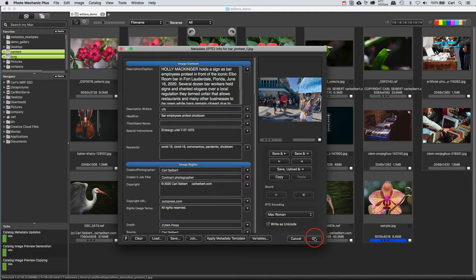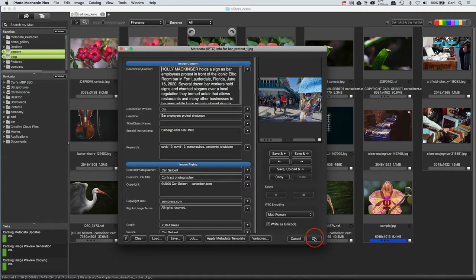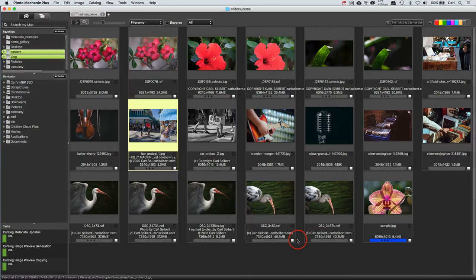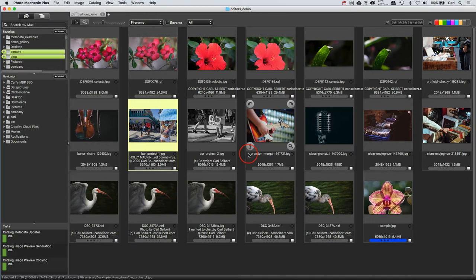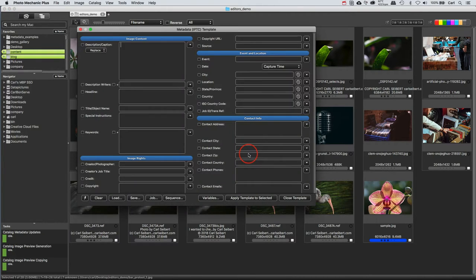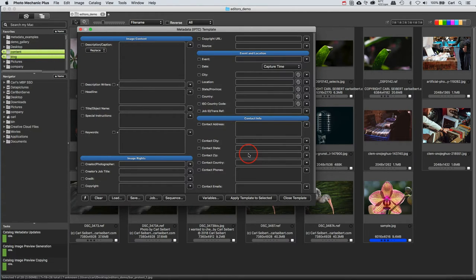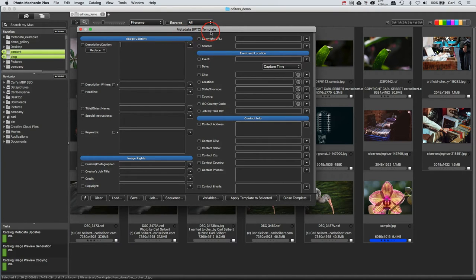It took me quite a while before I even really discovered that there was another metadata editor. You'll notice that I called it by clicking the I button on this photo. I could have used the I key on my keyboard just as well. Here's the other metadata editor. This one is called metadata IPTC template.